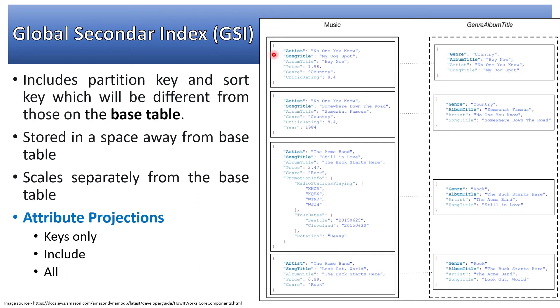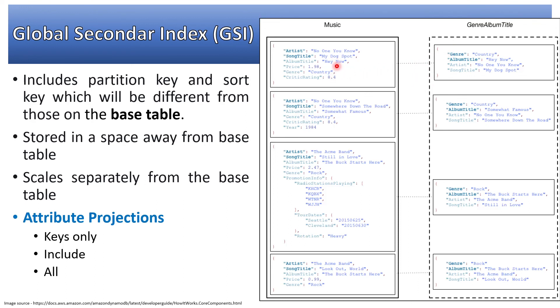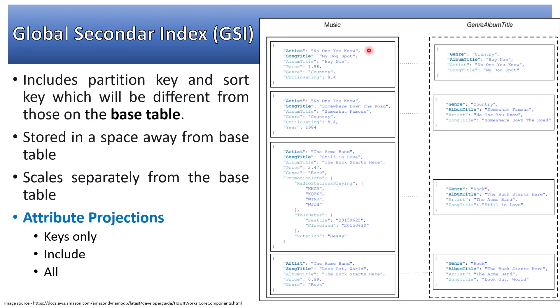On the right-hand side, you can see artist and song title are partition key and sort key of a table called music. We've created a GSI which is genre album title with partition key as genre and album title as sort key. We're projecting only keys, so it has four attributes - the GSI keys plus the base table keys.